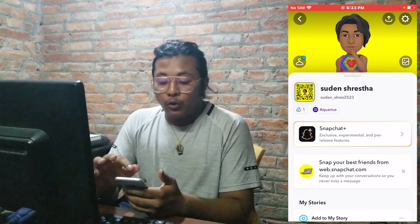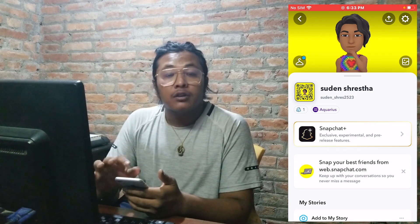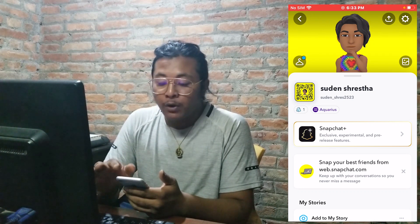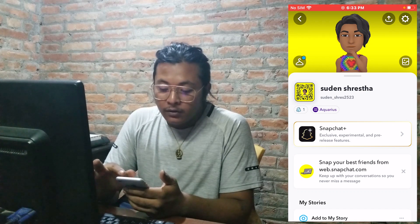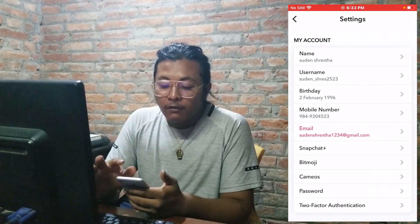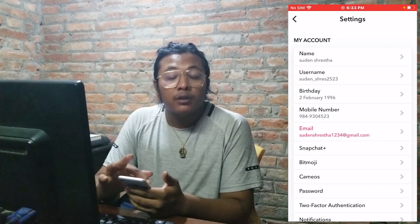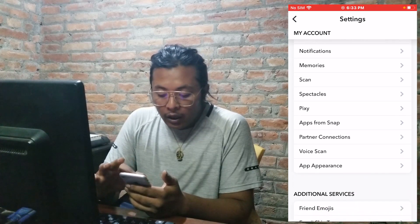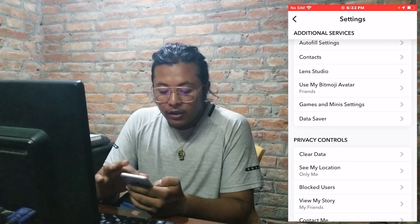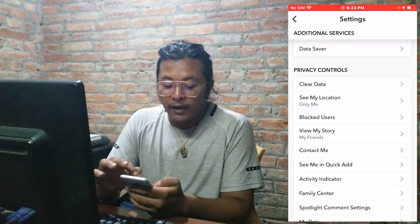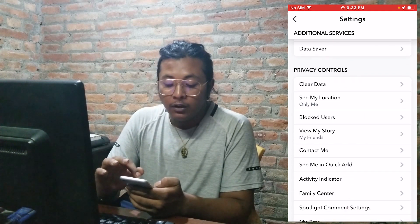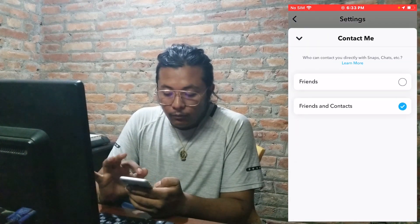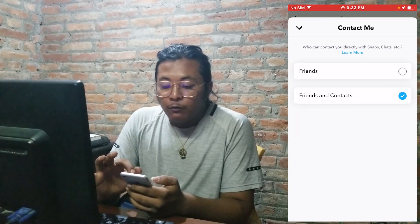Now, in order to hide your snap score, at the top right corner of the screen you can see the settings icon. Tap on that and scroll down until you can find the 'Contact Me' option. Tap on that 'Contact Me' option.